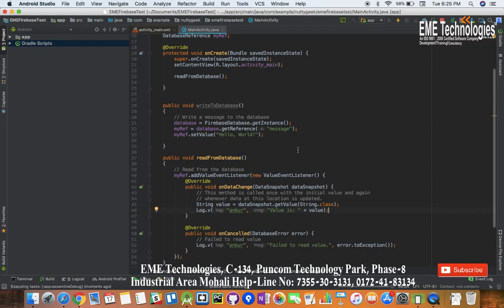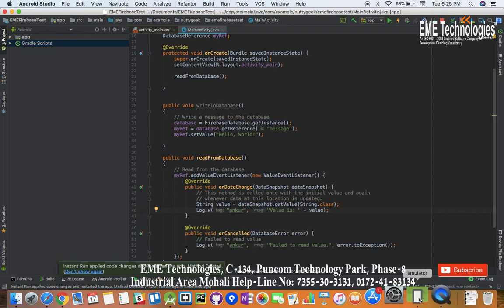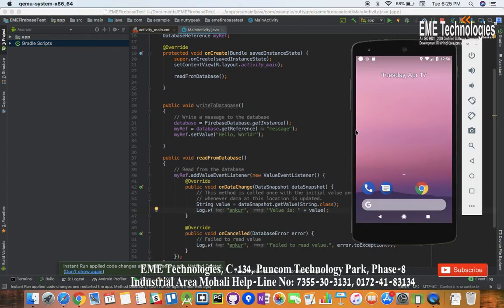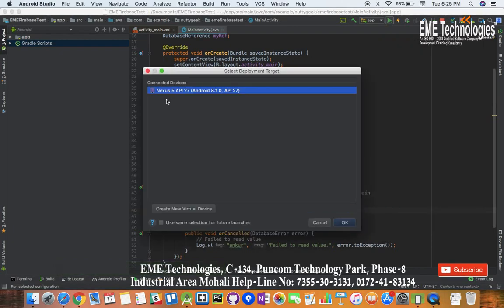In my emulator it's going to take some time. Okay, so the changes are applied. Okay, we'll have to run it again.